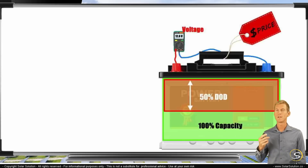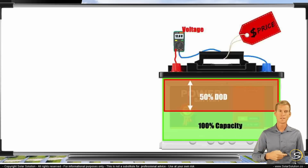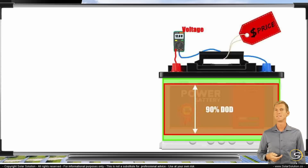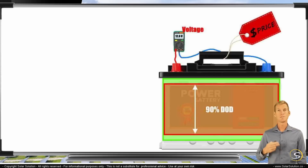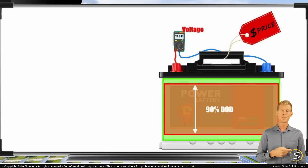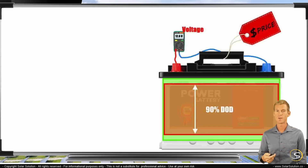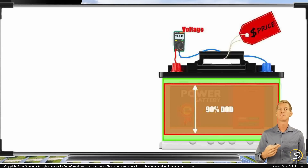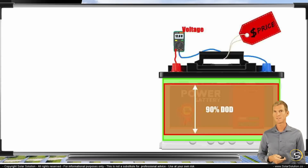As I mentioned before, lithium batteries allow us to use almost all their capacity — normally up to 90% or 95%, which is a great advantage of lithium. So you pay a lot more for the battery, but you can use much more of the capacity without negatively impacting the expected lifetime.